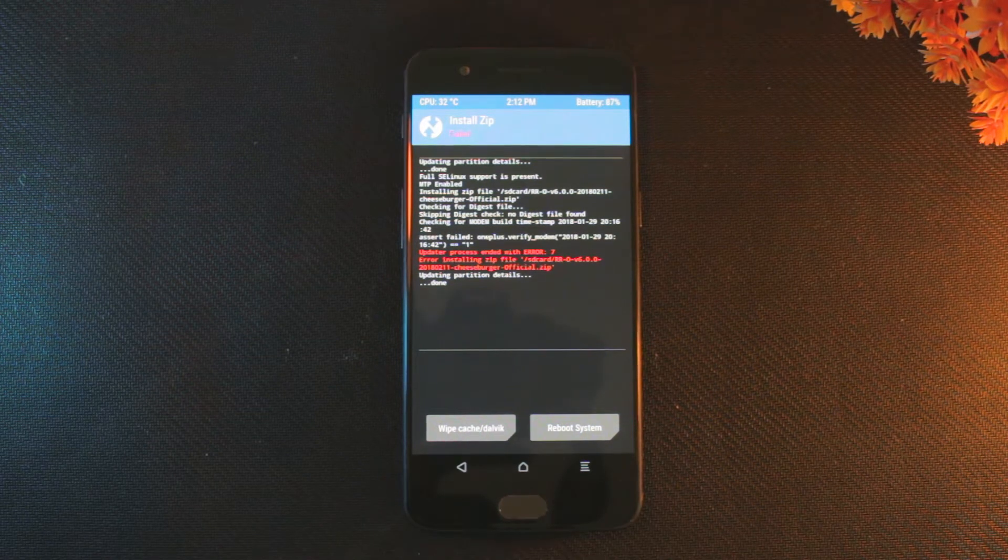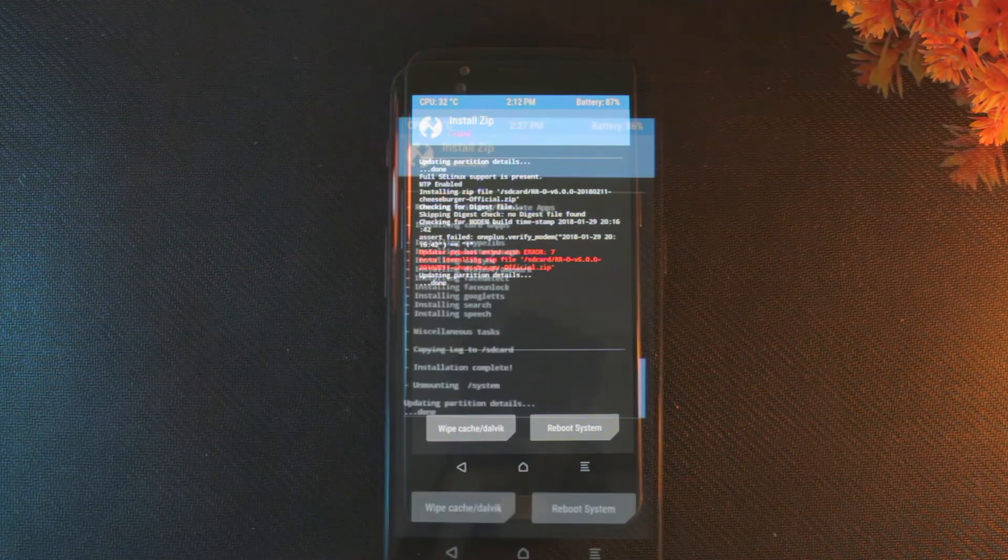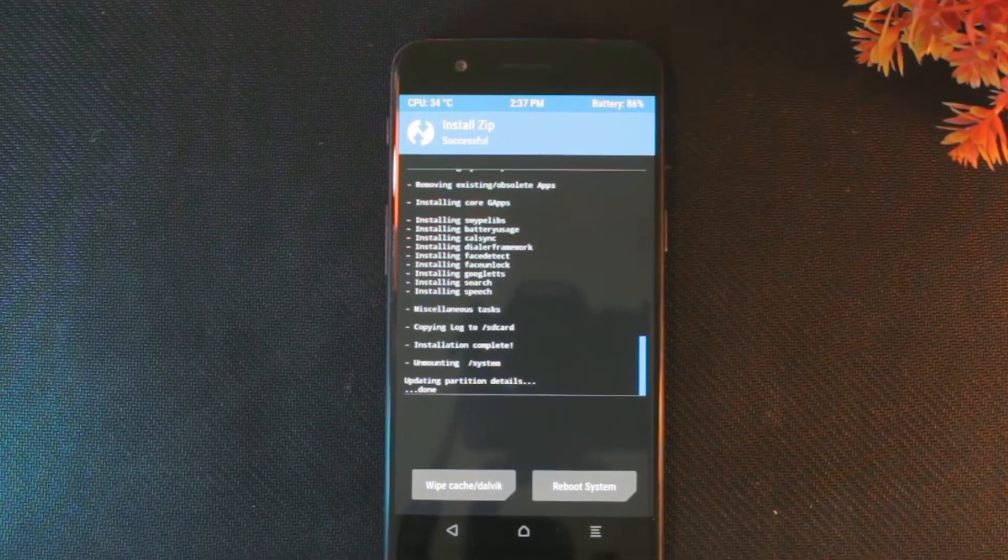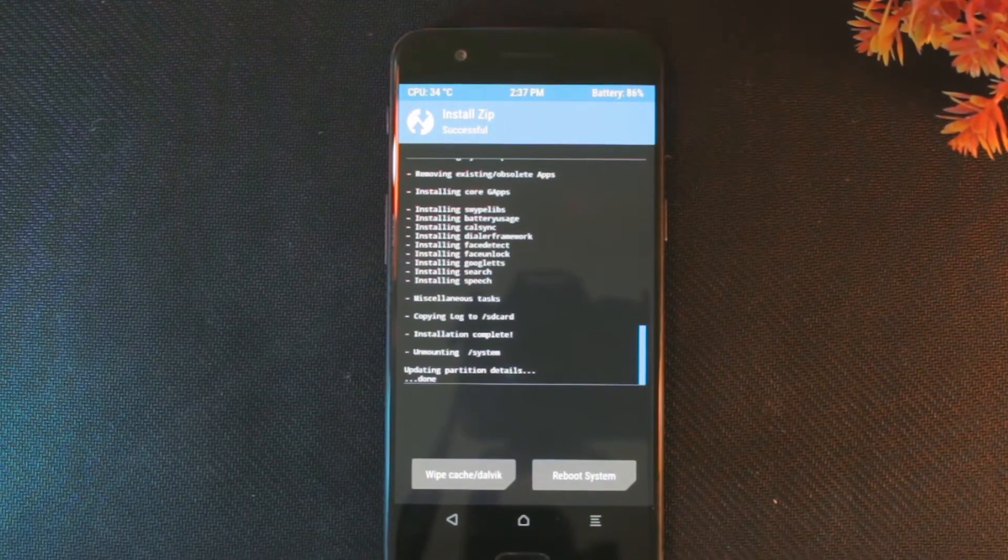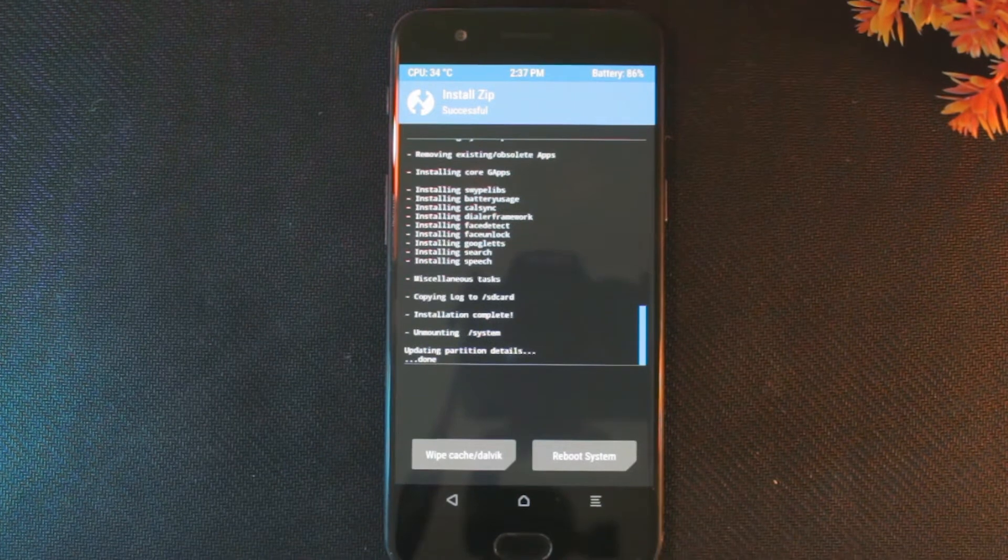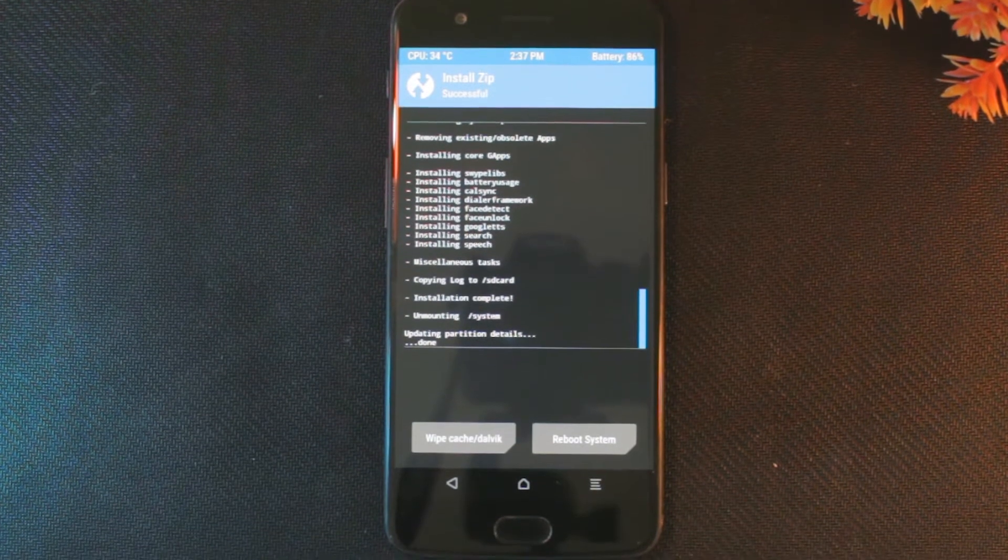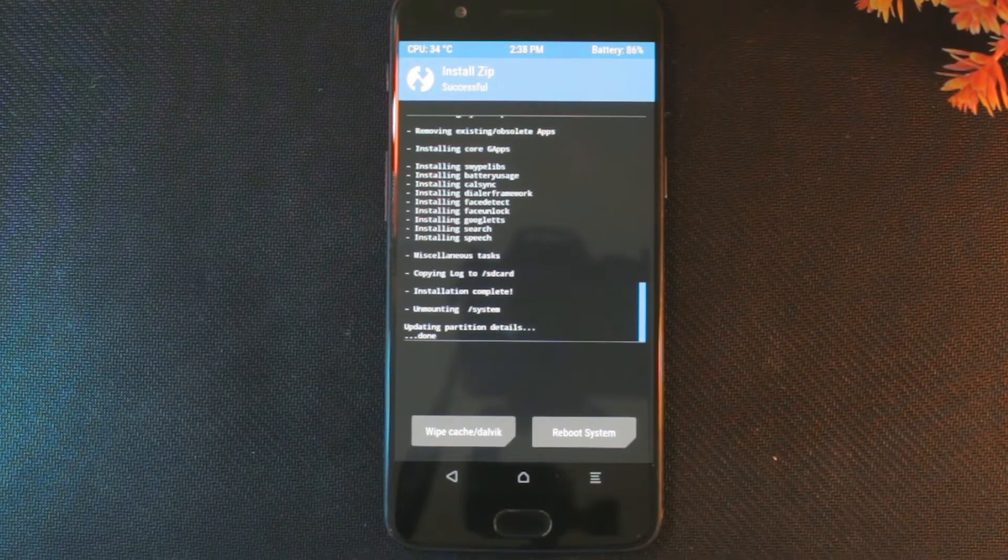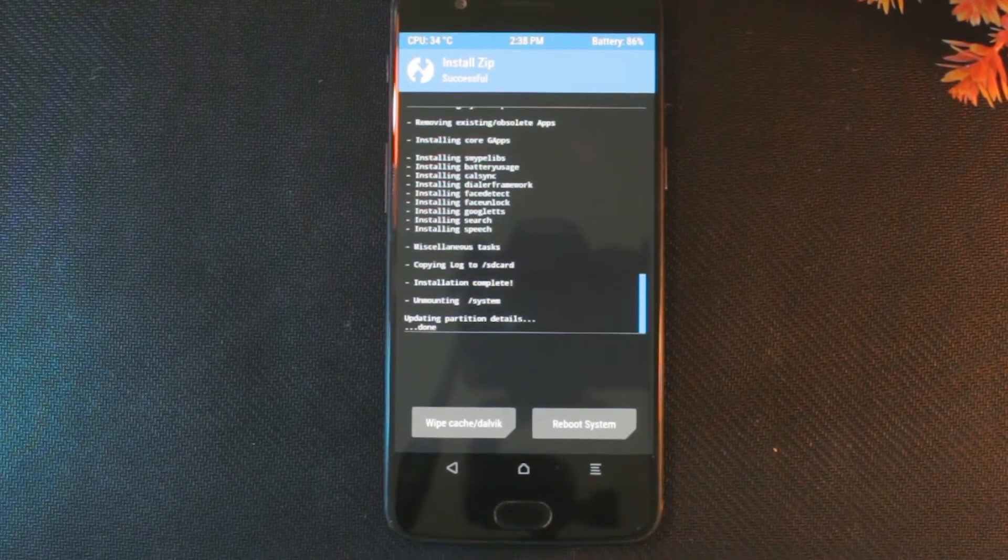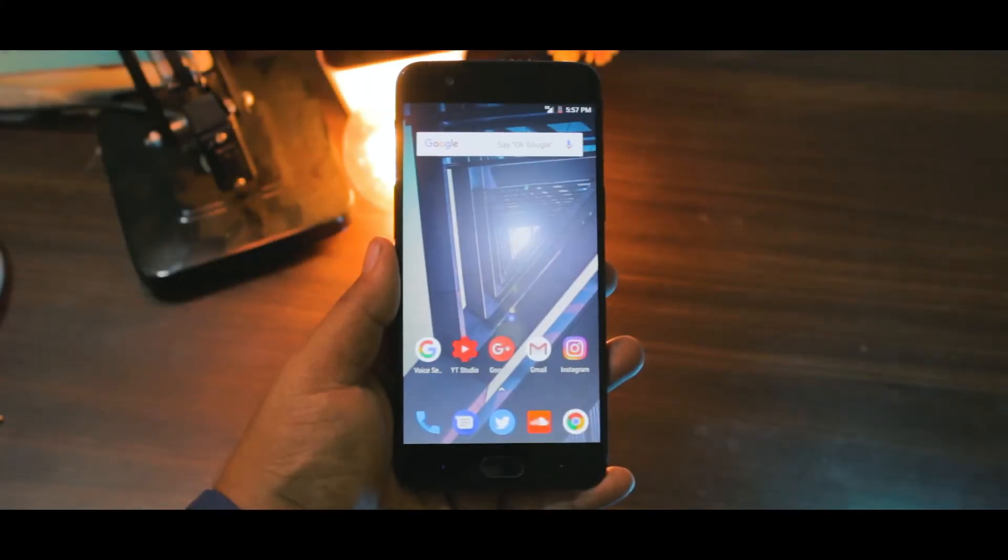If the installation failed for some reason and you see an error 7 red code line, don't worry, you just have to delete a line of code from the script. This step sounds complicated but it's super easy. I'll link a video in the description so that you guys can follow.